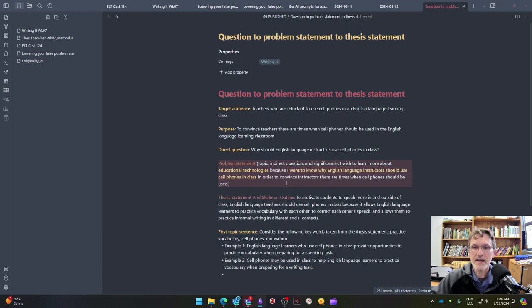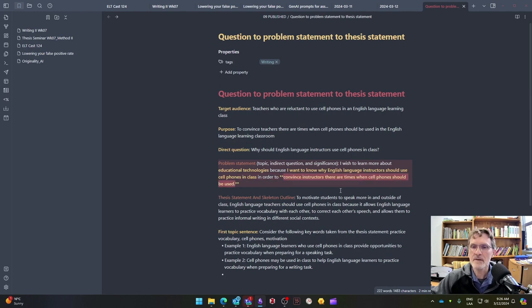And the significance is: in order to convince the instructors, there are times when cell phones should be used. Notice that the significance is coming directly from the target audience and the purpose.